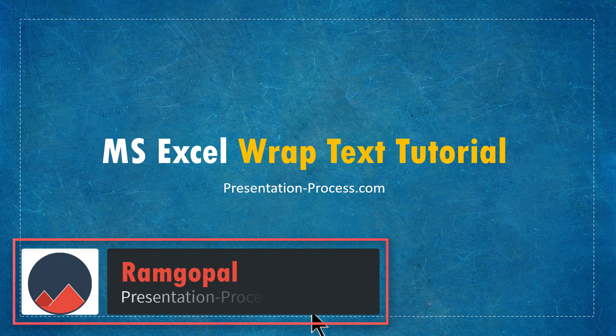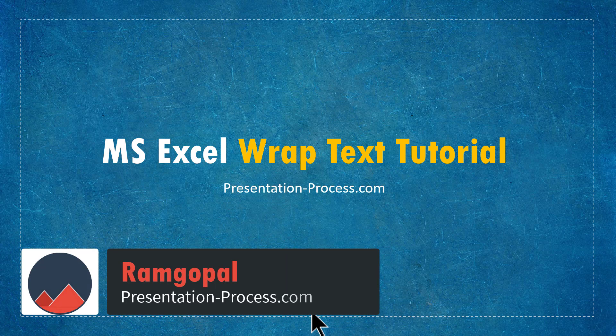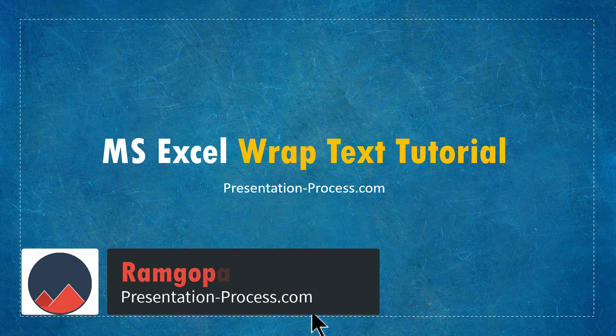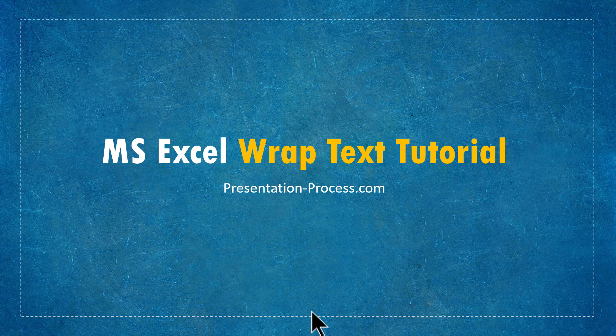Hi, I'm Ramgopal from PresentationProcess.com. In this video, we will learn all about Wrap Text option in MS Excel.